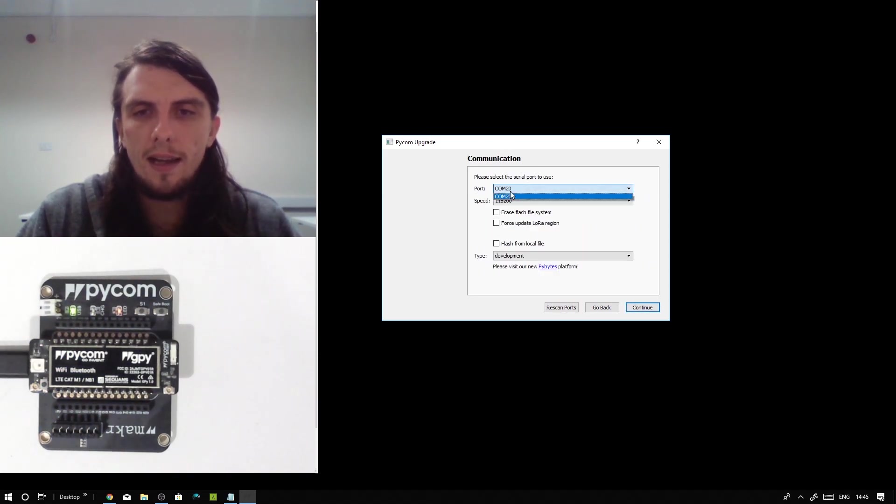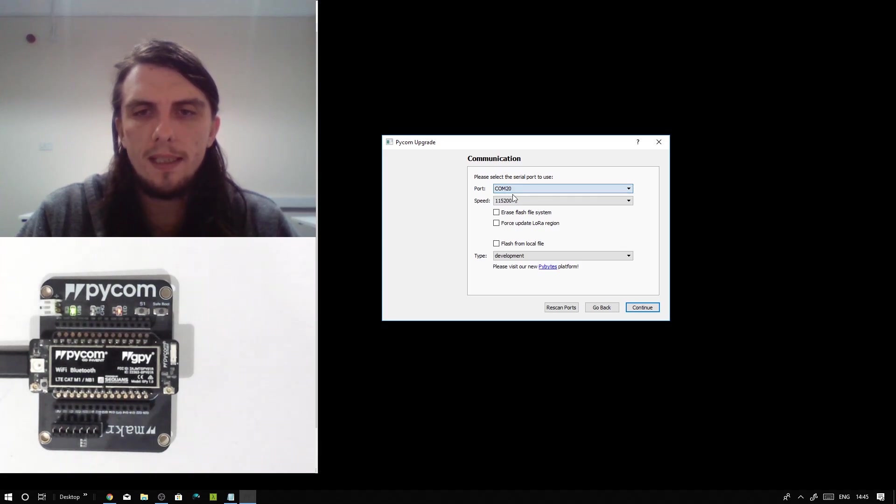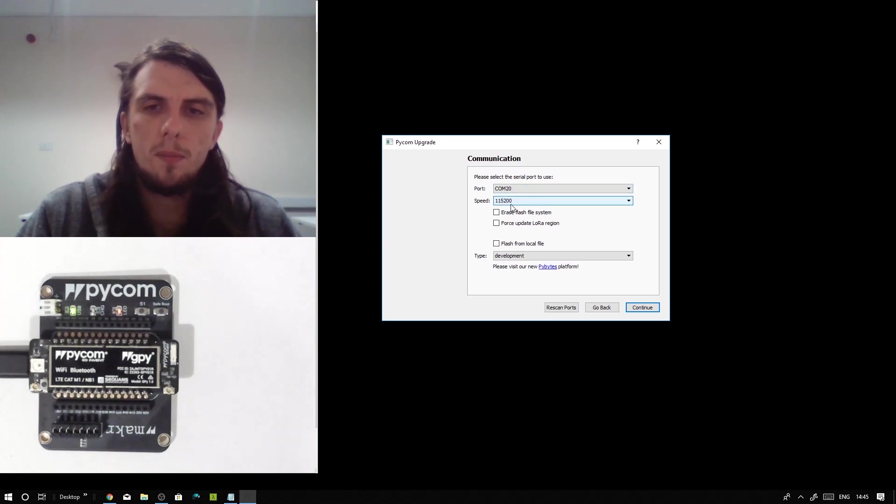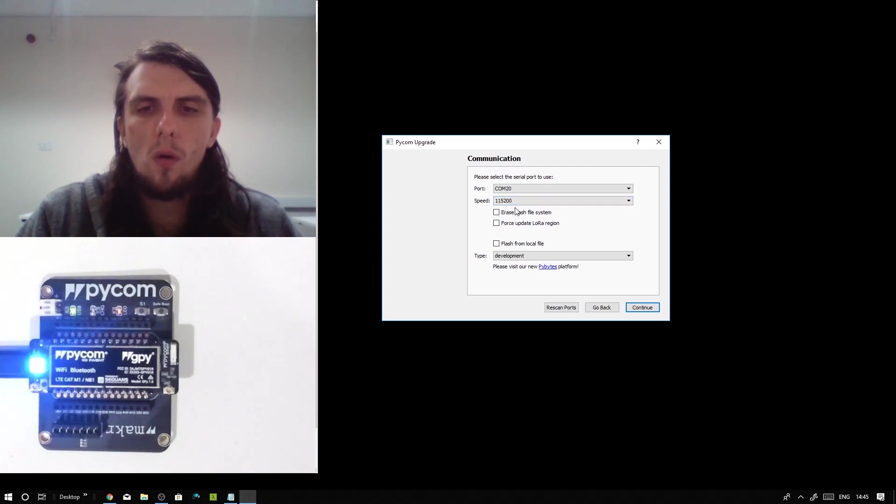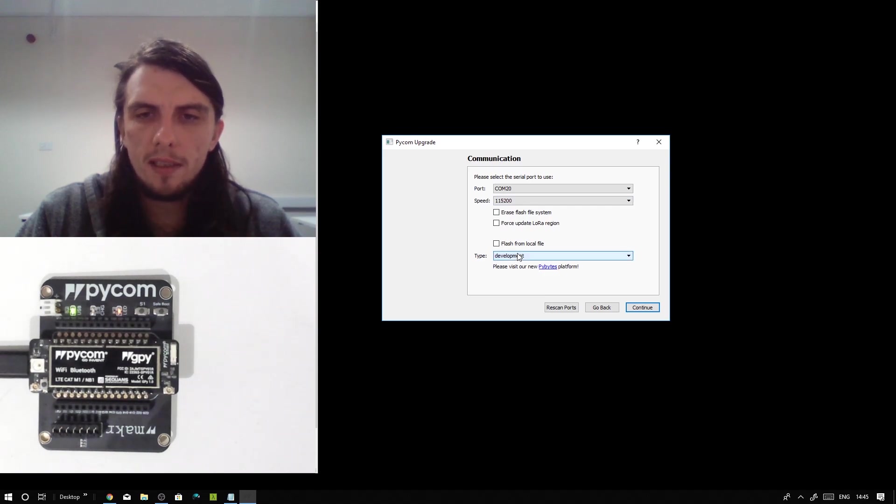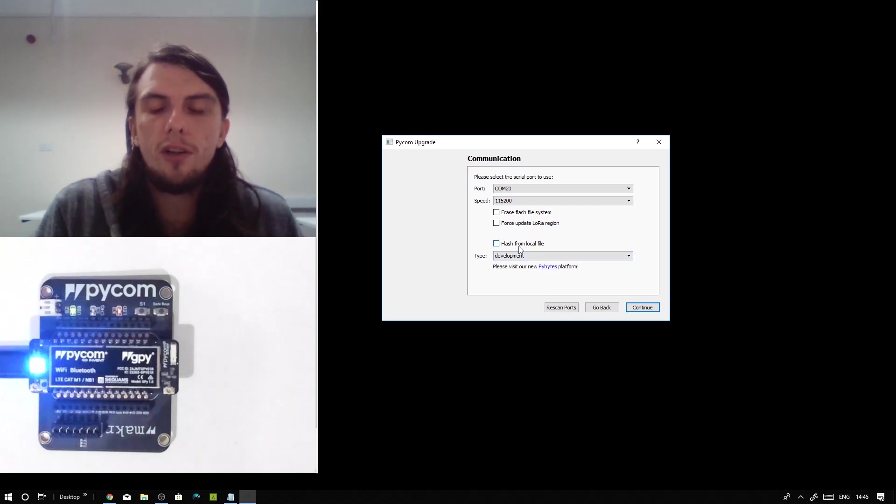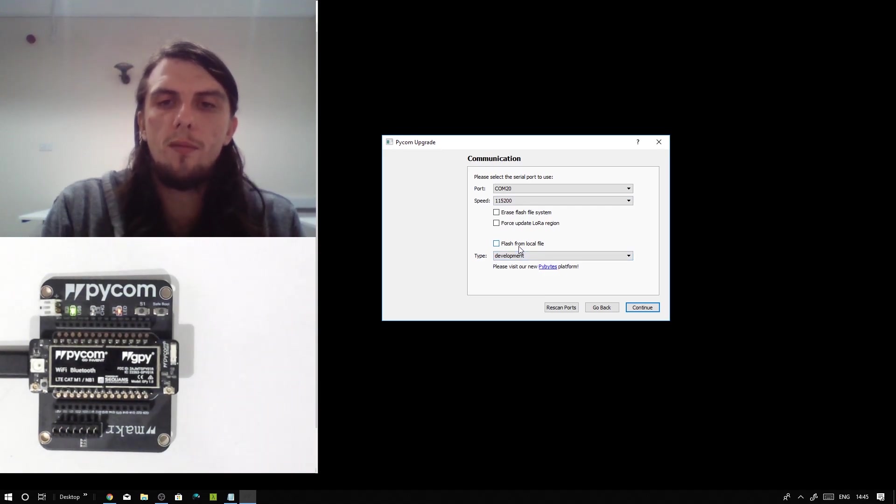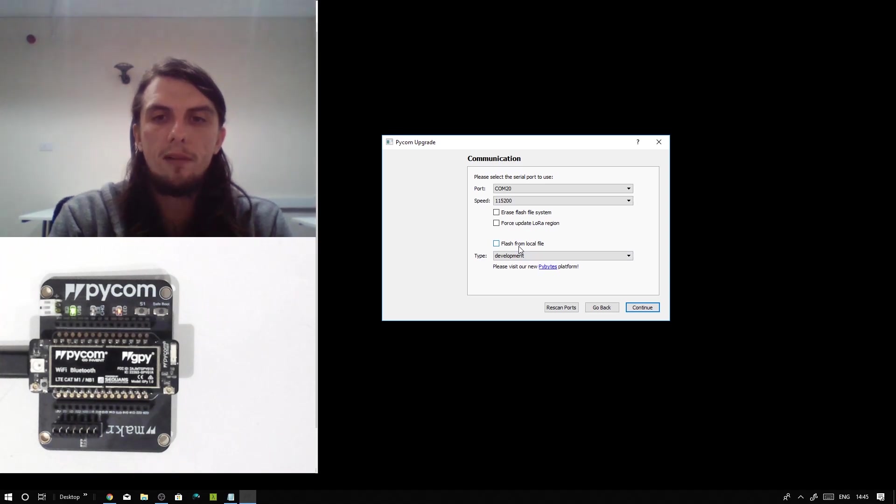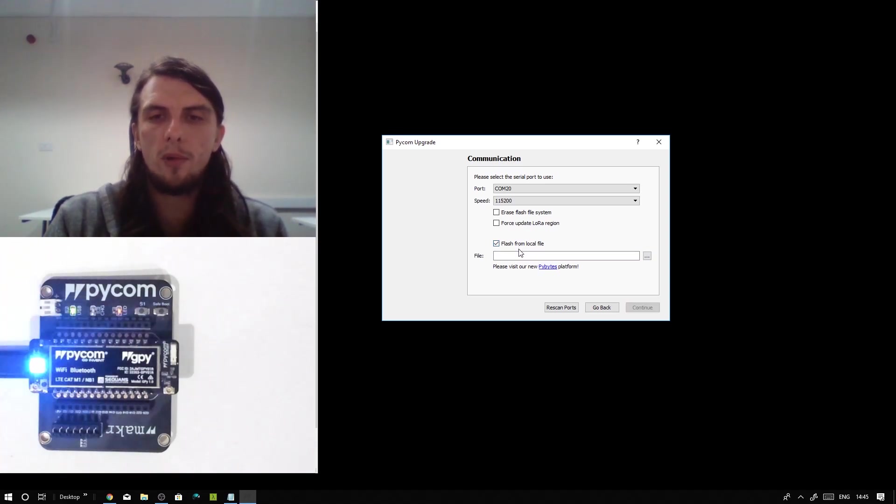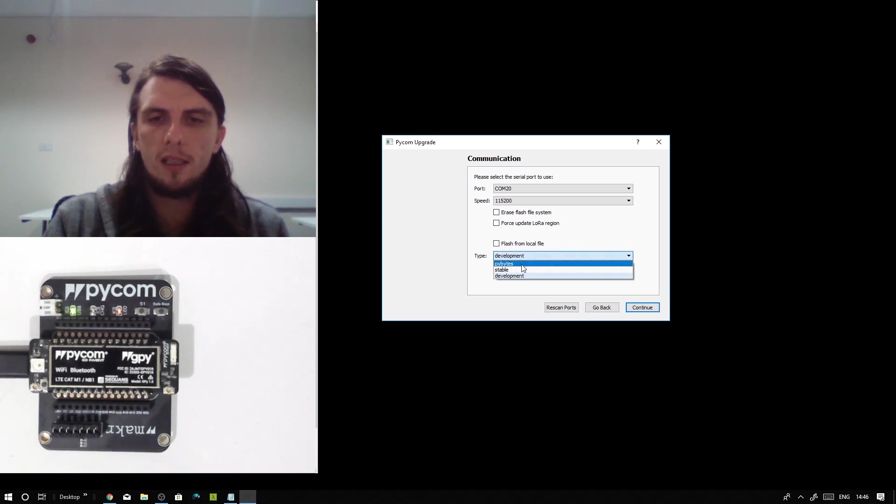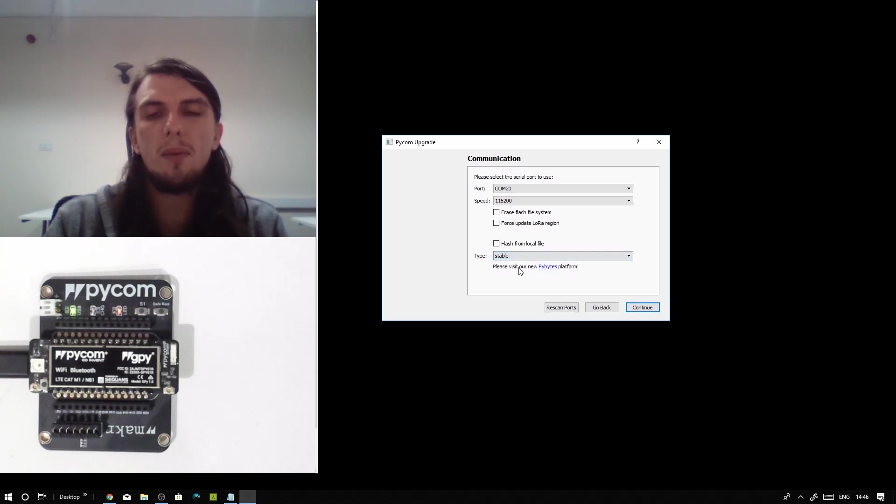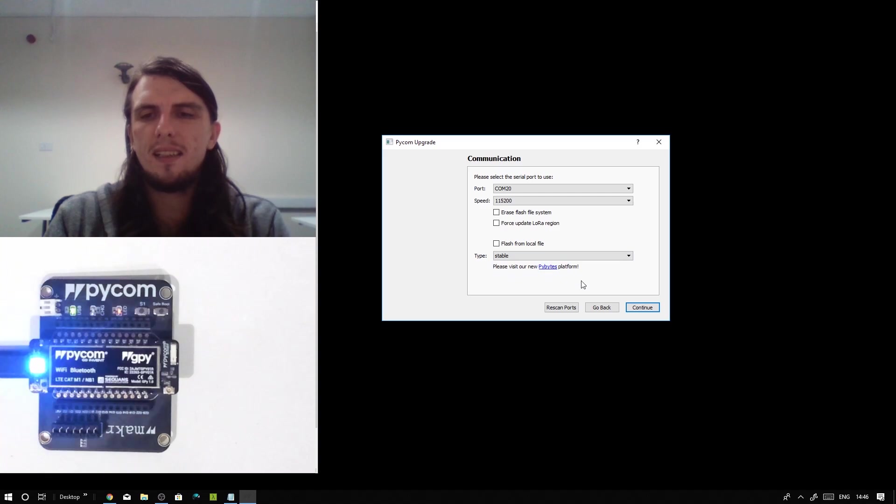We're going to check that it has indeed found a board and it's found it on port COM20 on this machine. The speed of 115200 is perfectly acceptable. We can leave all three of these checkboxes blank for this example. But do know if you'd like to flash an older version of the firmware that you found on the download page, you can check this checkbox and point the updater at the appropriate file. However, as I'd just like to install the latest stable version, I'm going to go ahead and select stable and click continue.